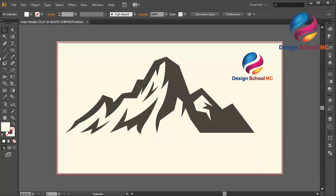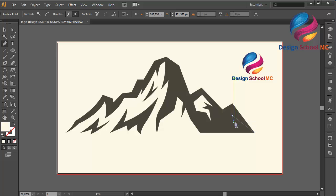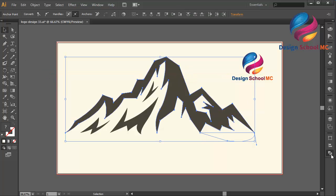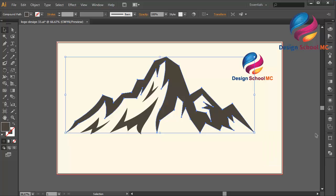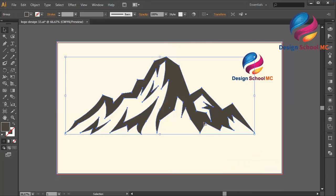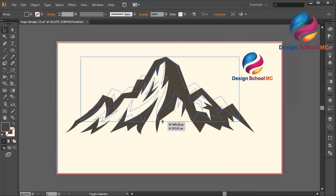I will create once again over here: click here, here, here — close this point. Select this mountain, go to Pathfinder and click Minus Front. That looks good. Select this mountain, right-click, select Group, and change the size a little bit smaller.